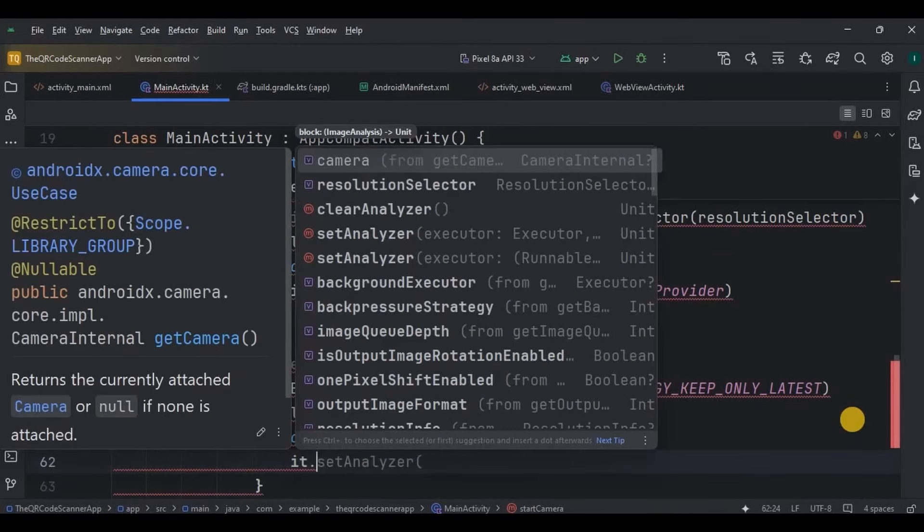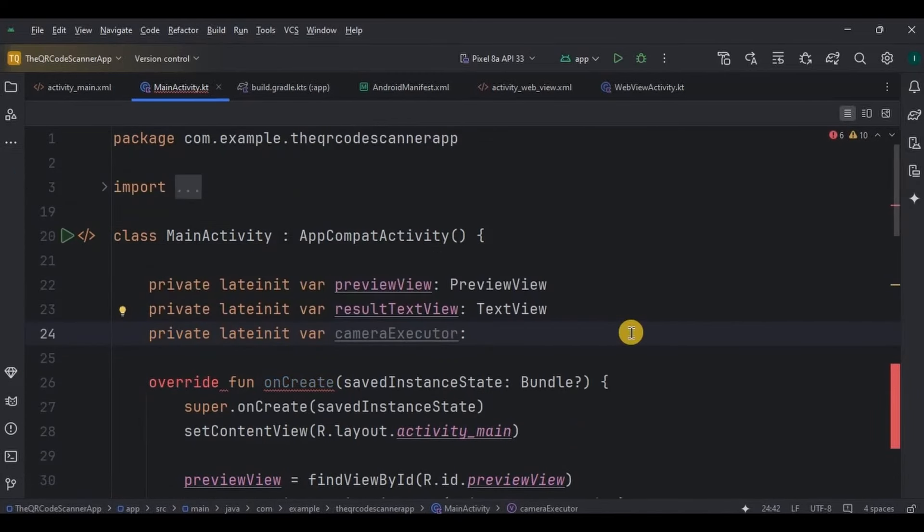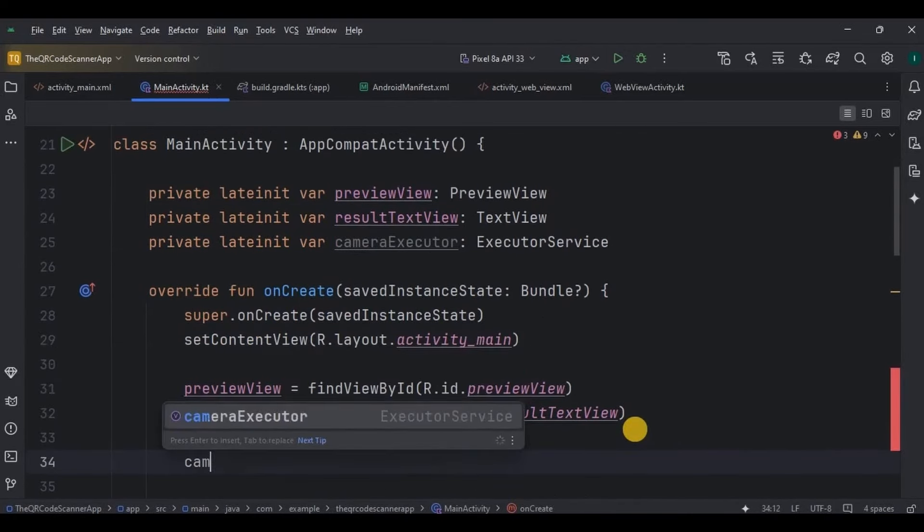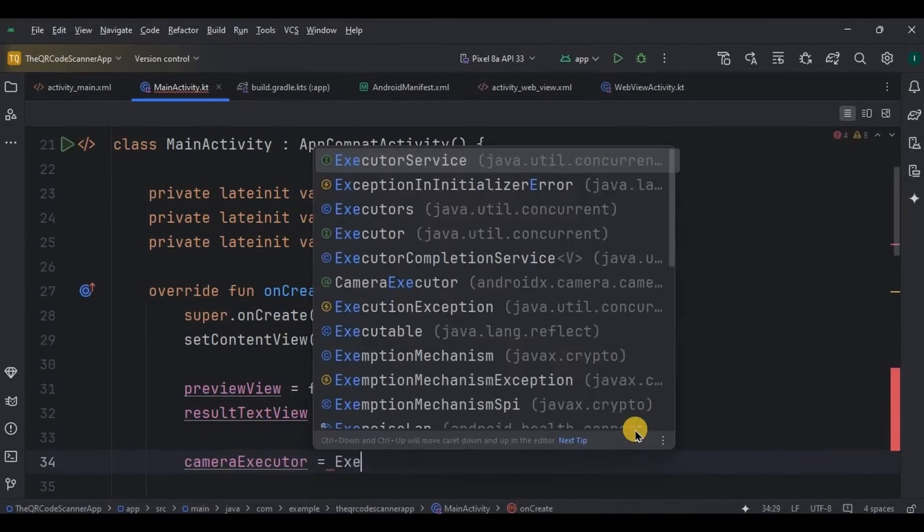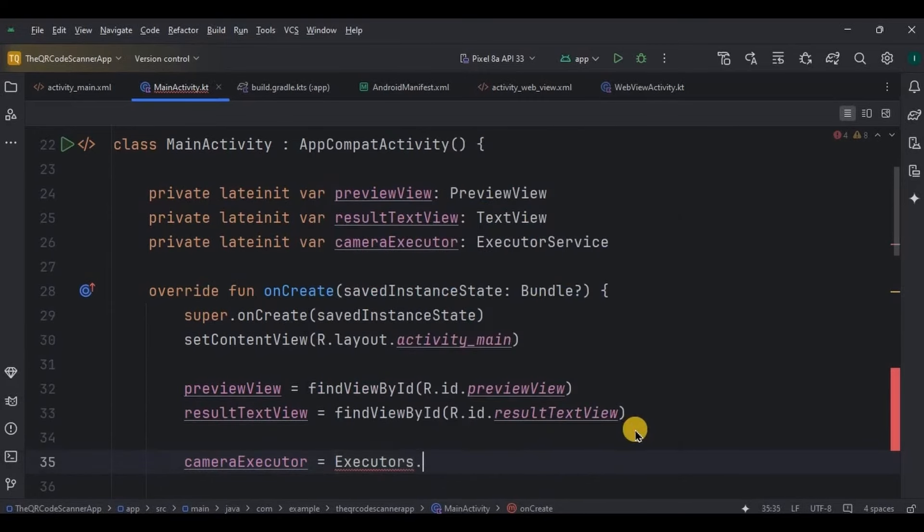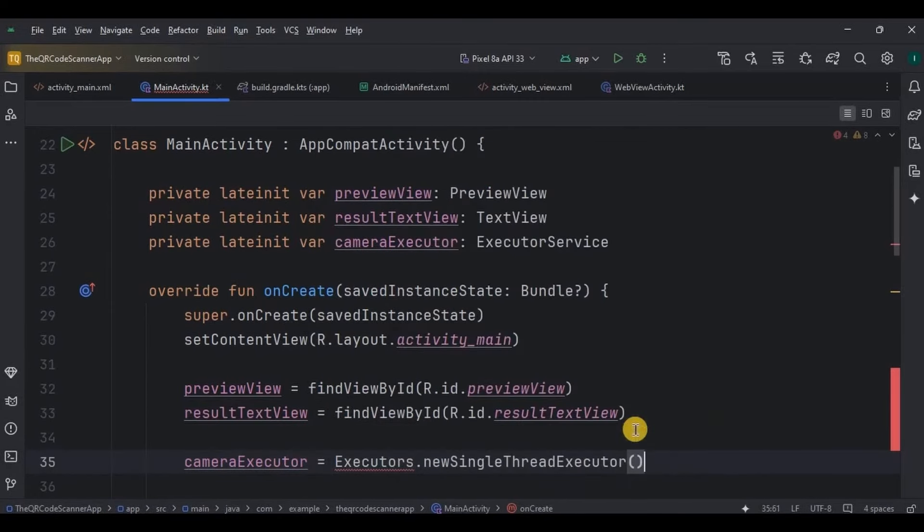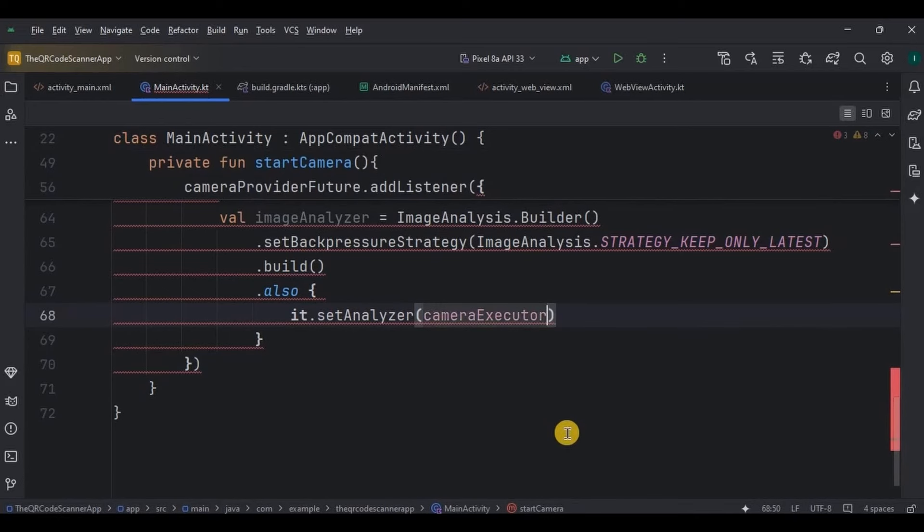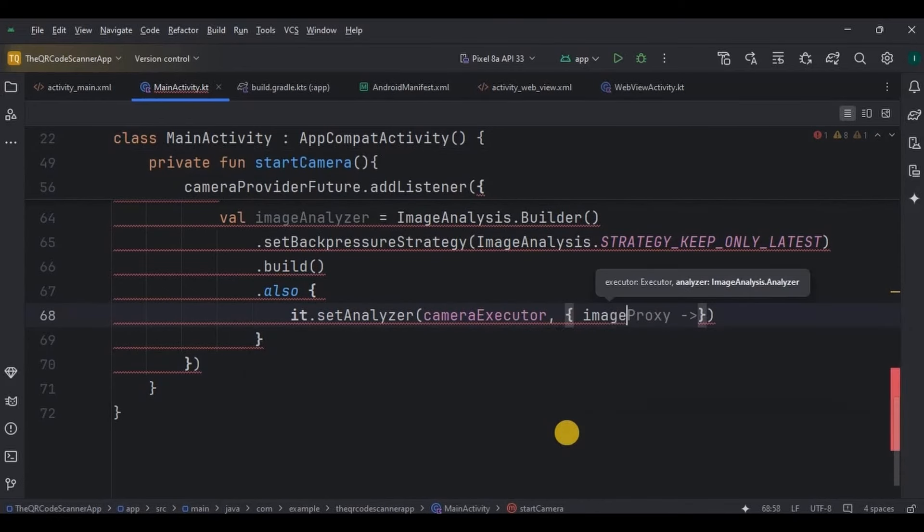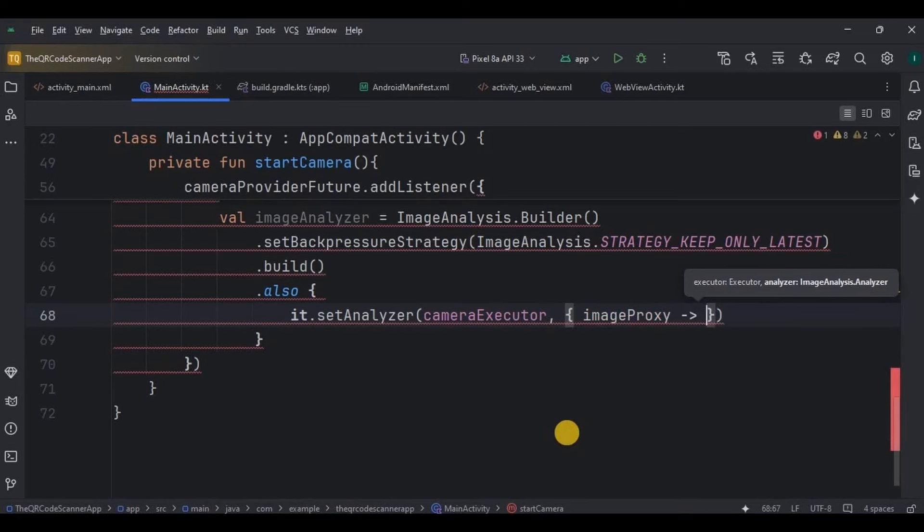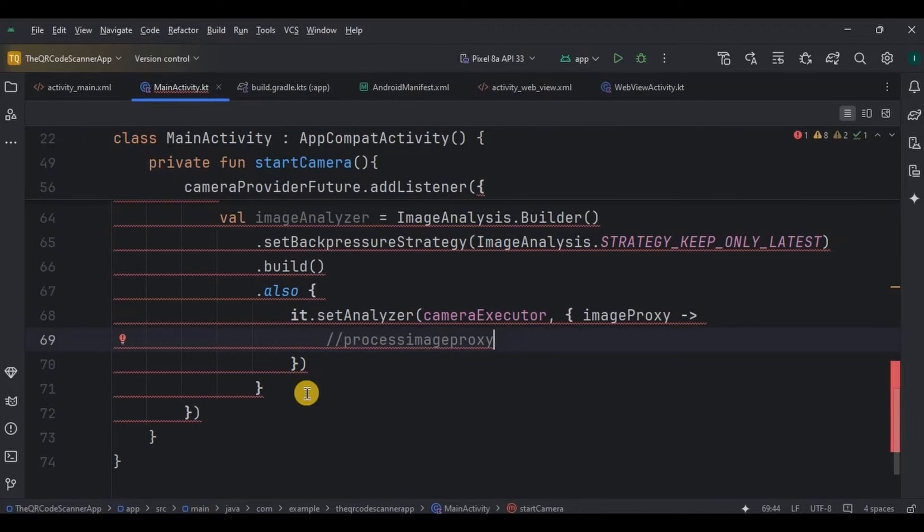Then we need to set the analyzer. So for that, we need to create a camera executor variable. So executor service is provided by MLKit, and also initialize it. Then here, set analyzer method assigns an analyzer to process frames. For that, we will create a separate function where the ML will process the image, means display the QR code result. So for now, I will leave it blank.